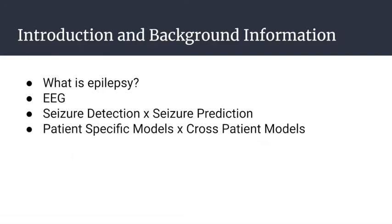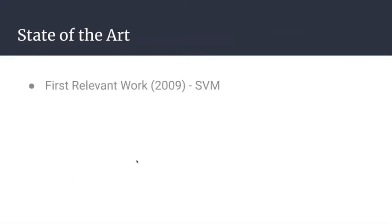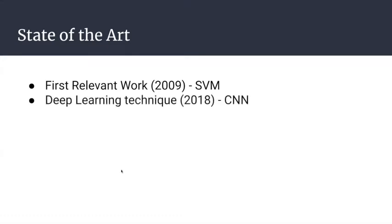The first relevant work on trying to find seizures in EEG signals was developed in 2009 using an SVM to analyze raw signal data for a single patient dataset. They developed a model for each patient using their own subset of data. In 2018, we start seeing deep learning techniques, CNNs, mostly focusing on transforming the signal from the time domain to the frequency domain or into images.